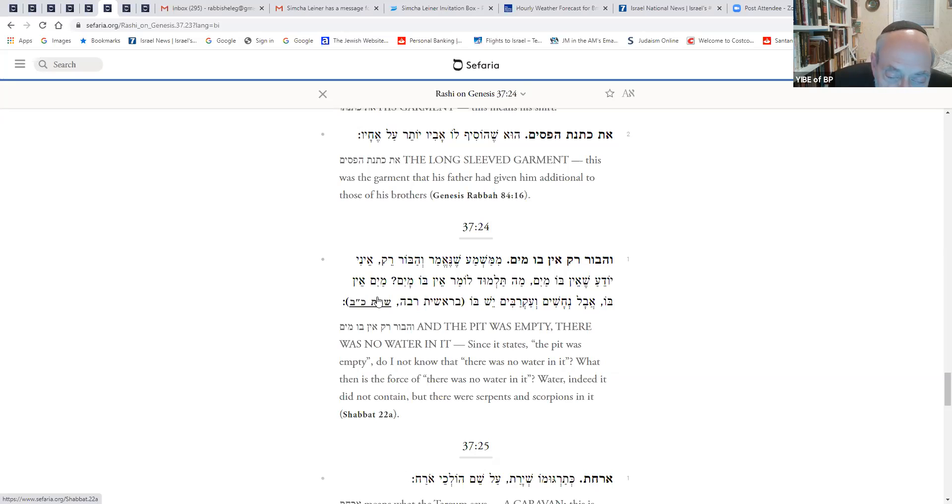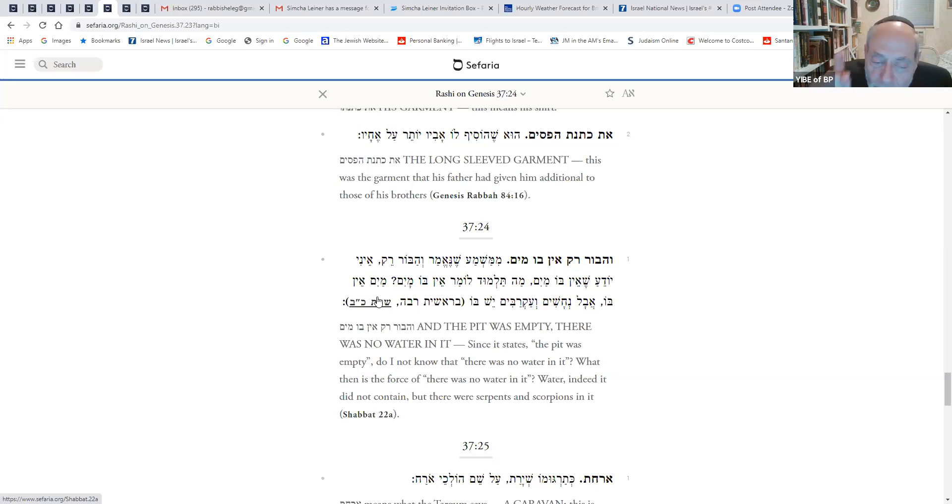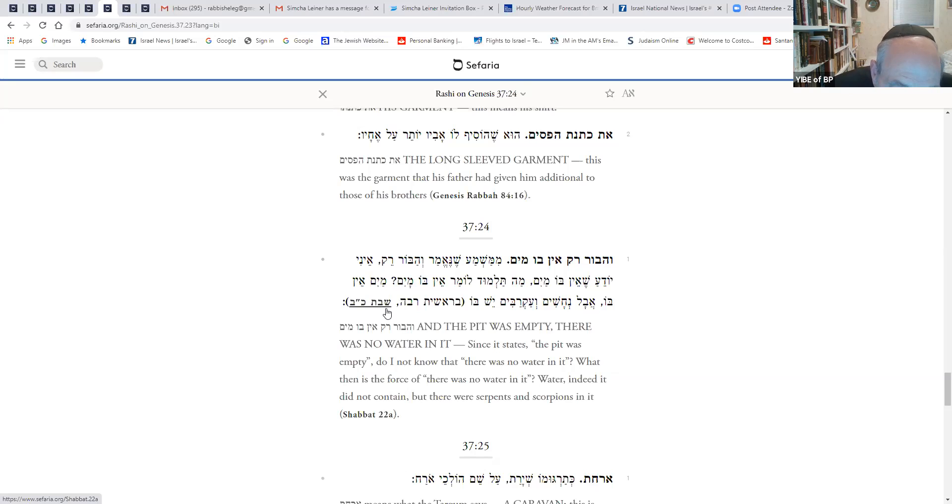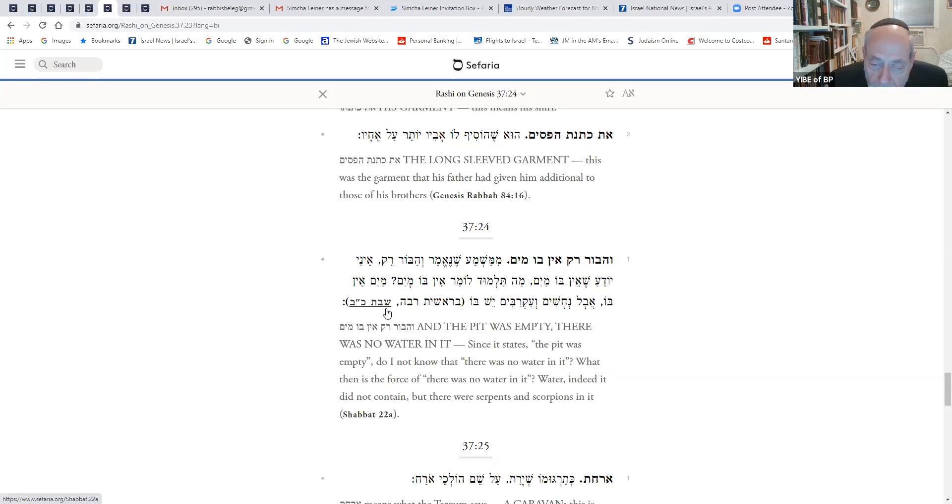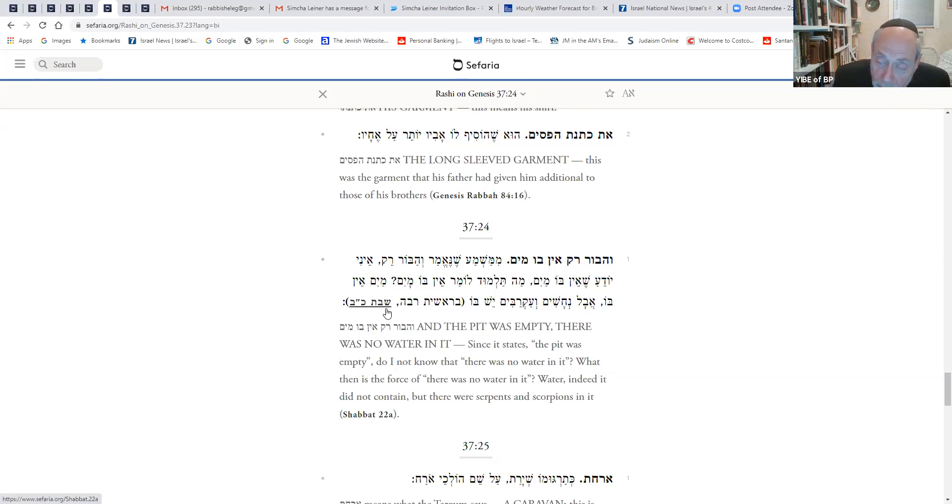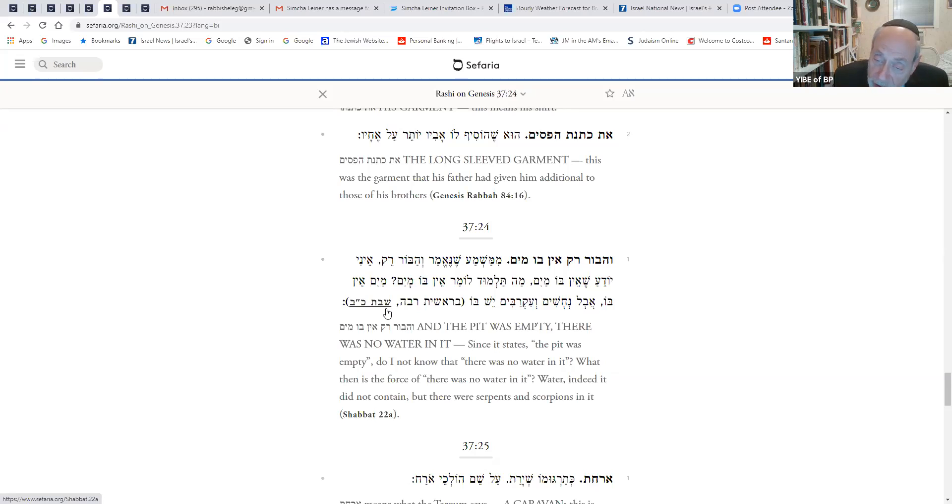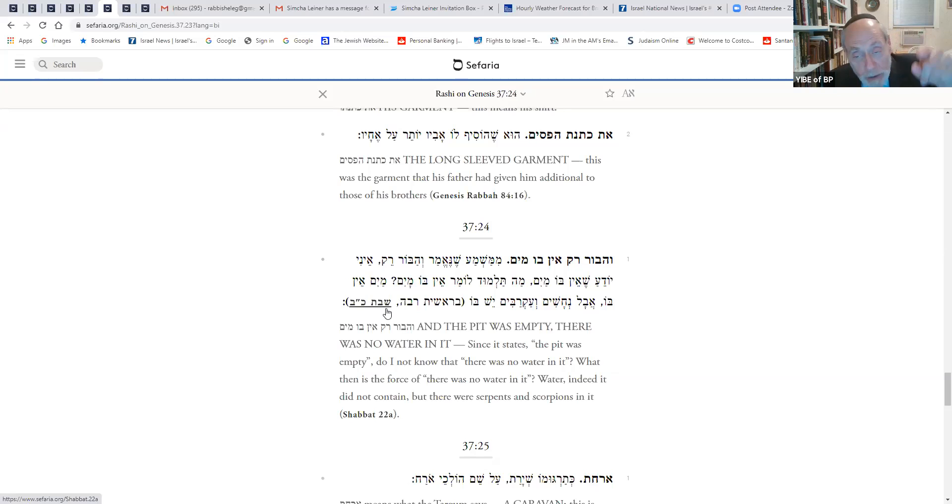Because in order to tell you, what does it come to teach you when it says there was no water? I have something special to teach you. There was no water in it. But there were snakes and scorpions in it. This is a direct quote from the Shabbos and the Midrash Rabbah. So it's unbelievable that, what do we see? We see that when they threw Yosef in the pit, there was no water. But the Torah is testifying that there were snakes and scorpions, because when there's no water, you don't have to say the pit is empty, there was no water. Just say the pit is empty. It's trying to emphasize it was empty of water.